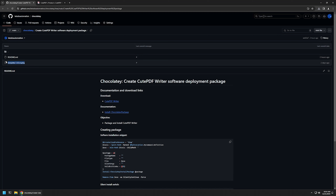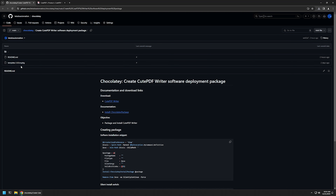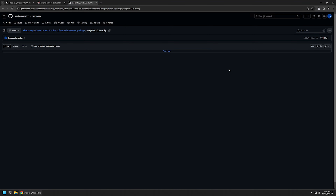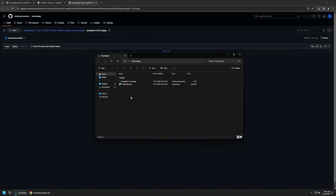On the GitHub page I have a package called template that I will be using to create my Chocolatey package. I'll click on that, then click the download button to download the package, and then go to the downloads folder.